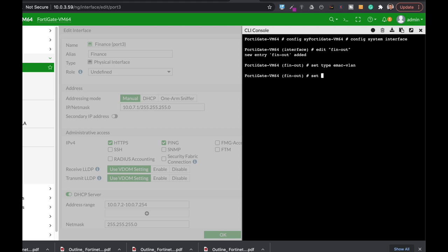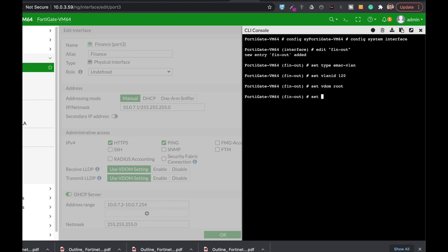Now let's set the VLAN ID to something that is unique, let's use 120. Let's set the VDOM to the root VDOM, and now let's set the physical interface, which is port 3.